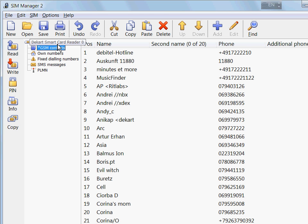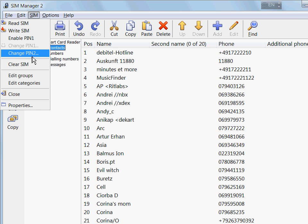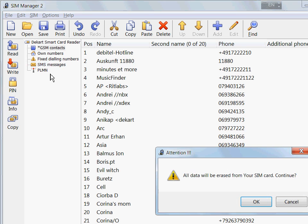An easy way to get rid of all the contacts on the SIM is to use SIM Manager's clear SIM card feature. It's right here in the menu. You click it.